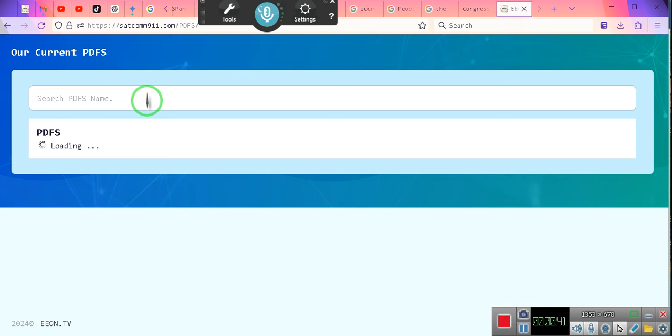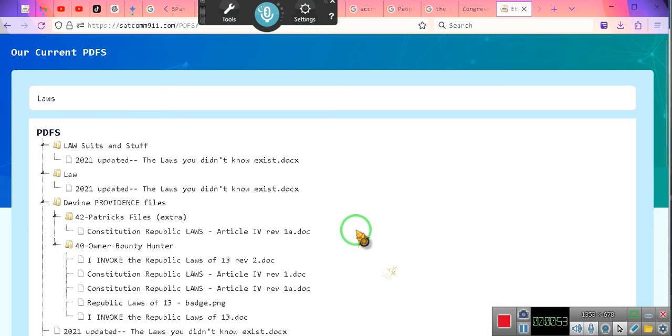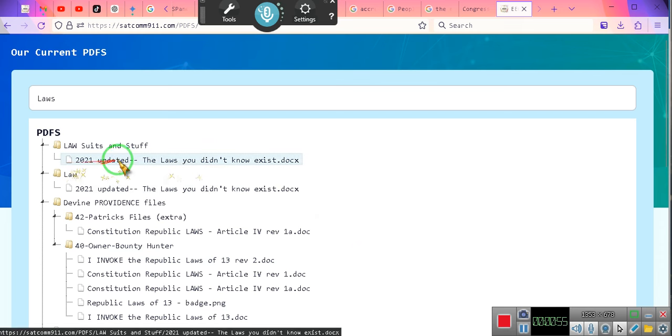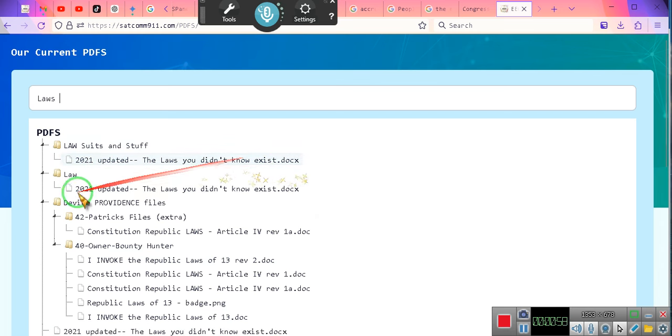We're going to go L-A-W-S. We're looking for The Laws You Did Not Know Exist. Okay, the updated one, you can type in 2021 updated or simply The Laws You Did Not Know Exist. It's taking some time, so give me a second. Real simple, you're going to click on this one: Laws You Did Not Know Exist 2021. They're both the same, don't worry about it.